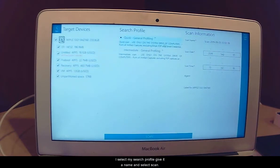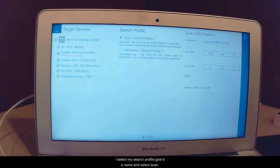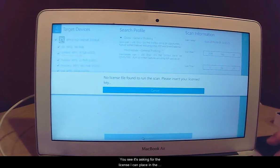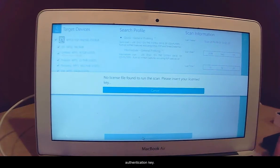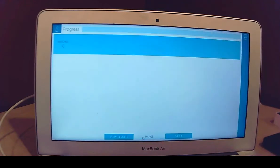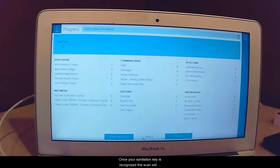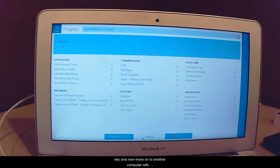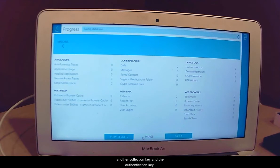I select my search profile, give it a name, and select scan. You can see it is asking for the license. I can place in the authentication key. Once the authentication key is recognized, the scan will commence. And you can remove that authentication key and now move on to another computer with another collection key and the authentication key.